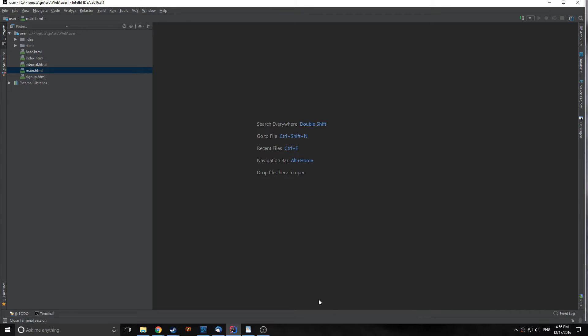Hi guys, welcome to Go Tutorial Part 7. My name is Tensor from the Tensor Programming Blog. Today we are going to create a module that allows users to sign up, sign in, and log out from our application. We're going to create this independent of our other application so that we can eventually merge them together and create one large application.